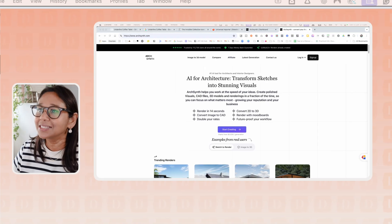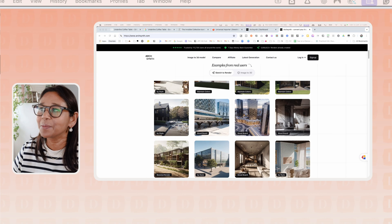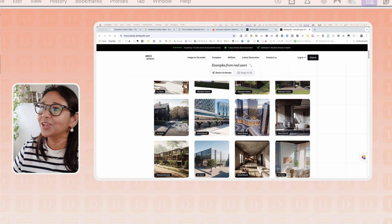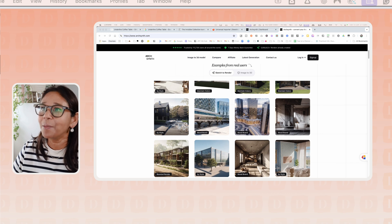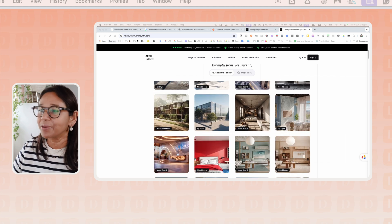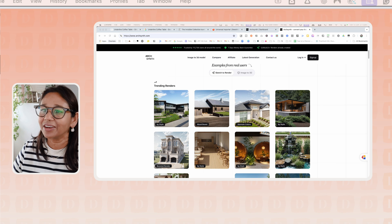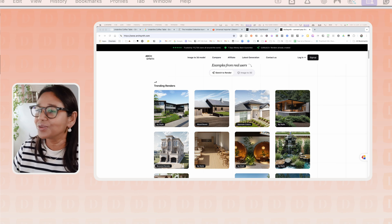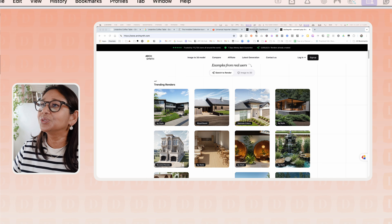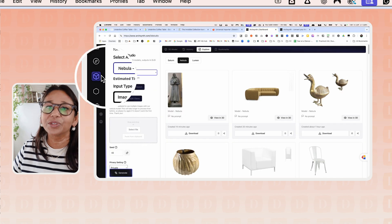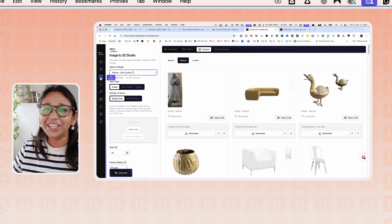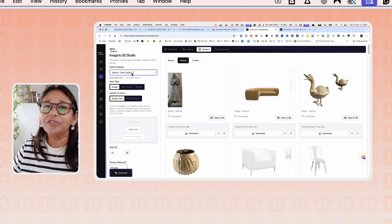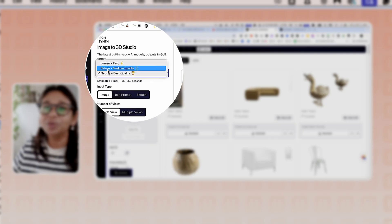So when you open up ArcSynth, you will come to this page and you can log in or sign up. I think there's a seven day money back guarantee so you can definitely try it out. We're going to head over to the dashboard and focus on this tool here, which is the 3D Studio.